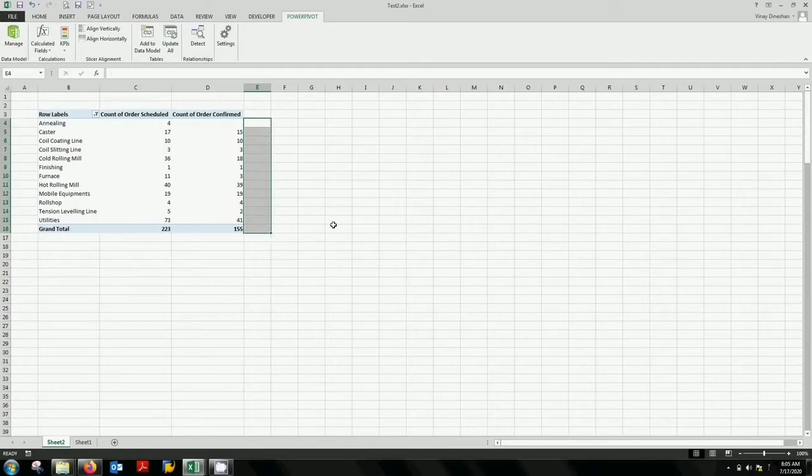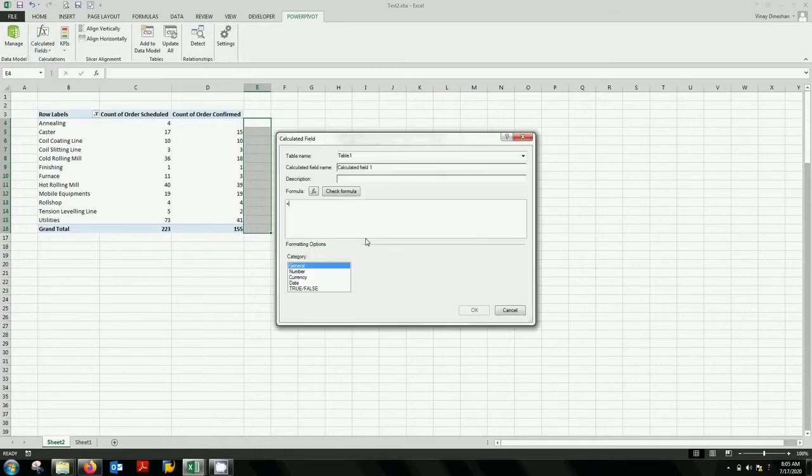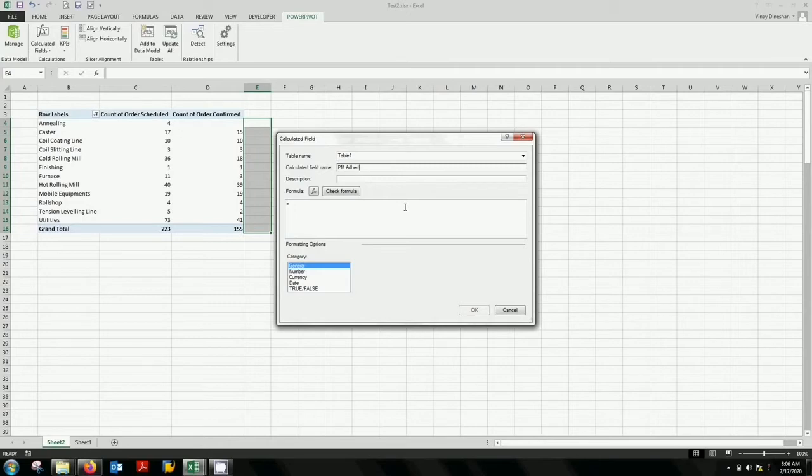So for that you go straight to the calculated field. Select new calculated field. I'm going to put a description for your field name. I'm putting PM adherence, adherence percentage. This is your preventive maintenance adherence percentage.